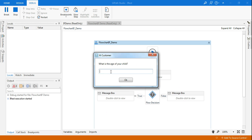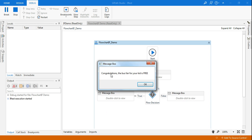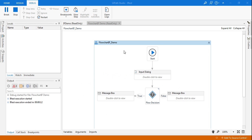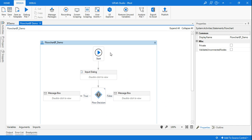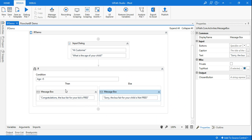Okay, now let's say I'm saying 2. I need to click on okay. Congratulations, the bus fare for your kid is free. Okay, so this is how you design the entire workflow using a Flow Decision. You cannot use an If activity over here in a workflow. You have to use a Flow Decision. And same thing for the sequence, you have to use an If activity.